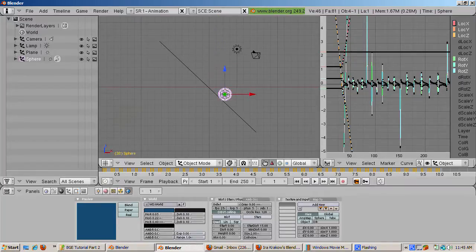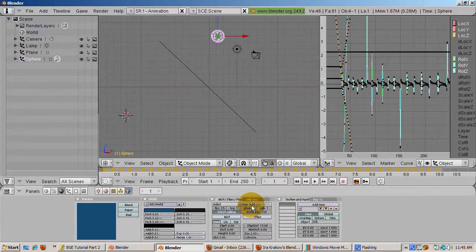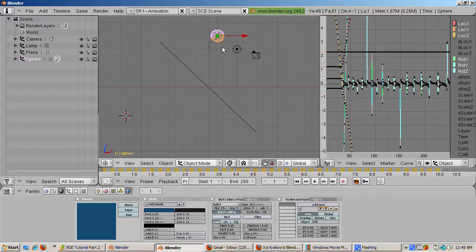Press Alt-A to play back the result. Change gravity to 16 and press Ctrl-Alt-Shift-P again, then press Alt-A. Now we have IPOs for gravity at a bigger planet, like Jupiter.